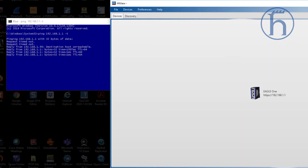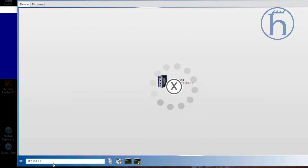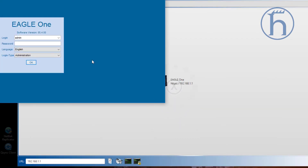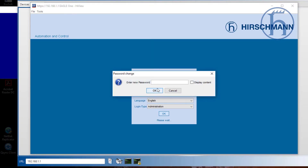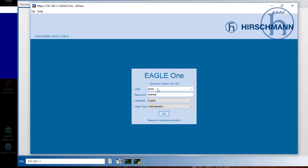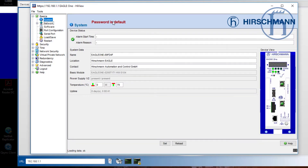I heard the click on the fault relay. Because this is a factory fresh device using the newer firmware, it's going to ask us to confirm or change the password. I did revert the password back to 'private', so it's giving me the alert that the password is the default.